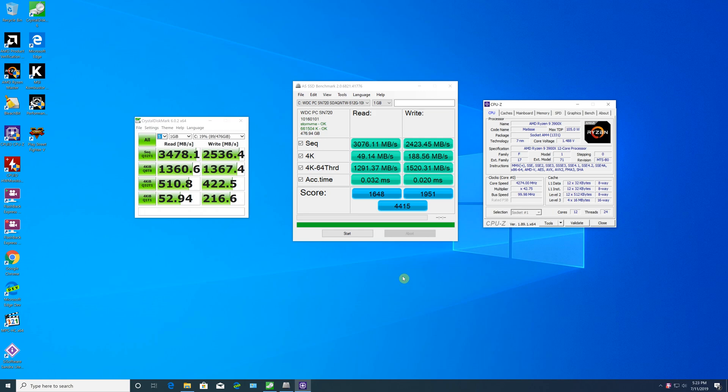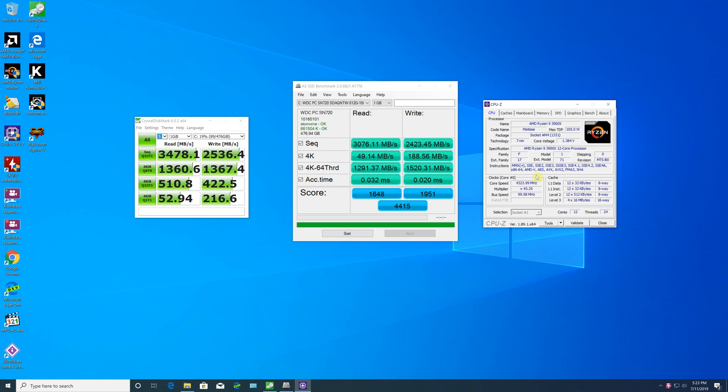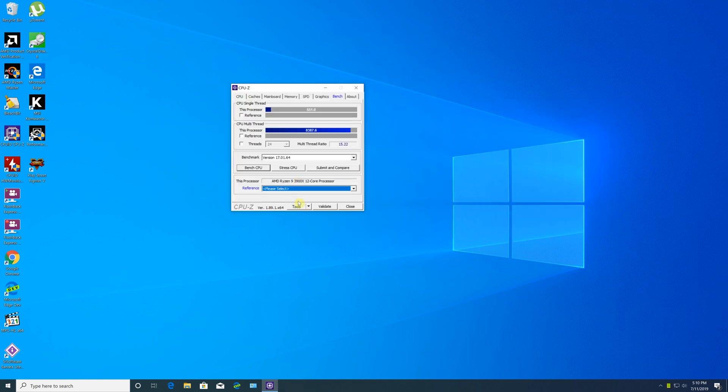In the first benchmark, we're using a Western Digital Black NVMe 512GB SSD. It's a PCIe Gen 3 SSD, not Gen 4, and the results are still amazing with over 3,000 read and 2,000 write scores.